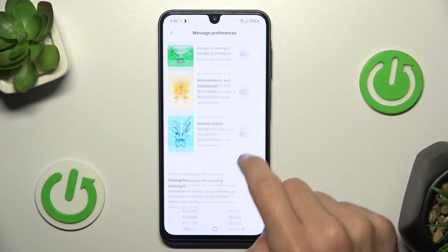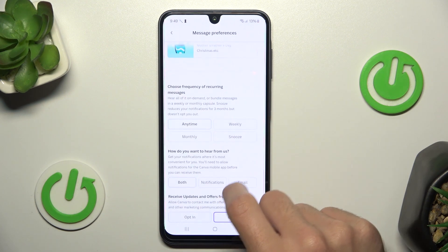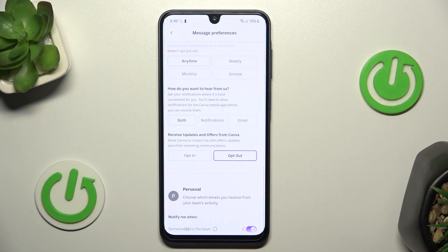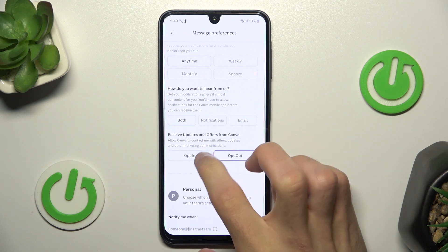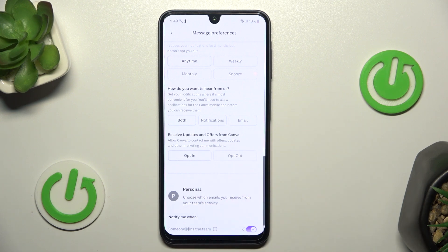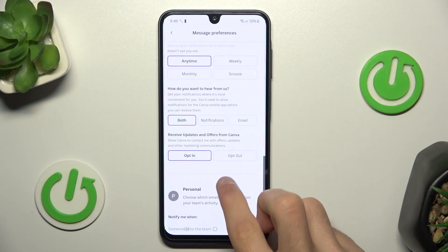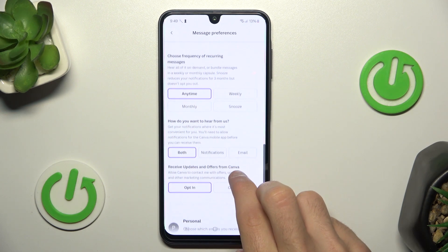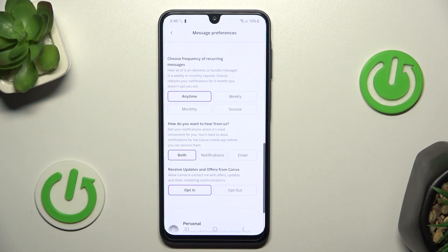Scroll down. And here you have 'Receive updates and offers from Canva'. Click this option and you will receive updates and offers from Canva.